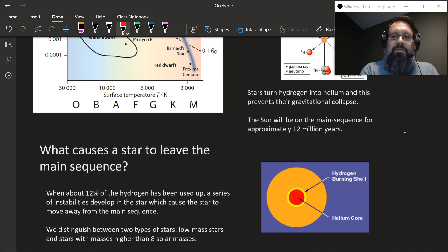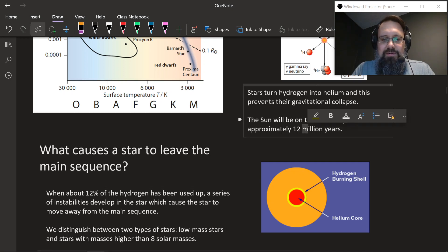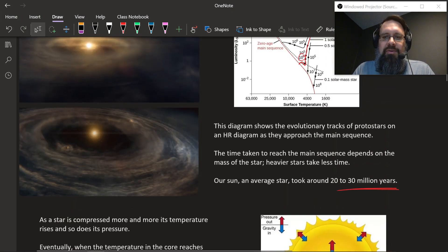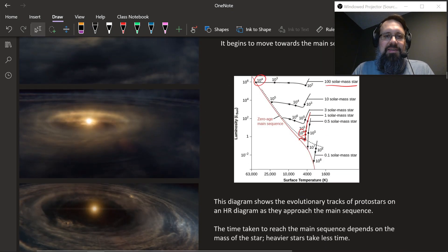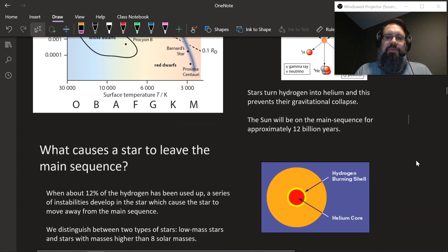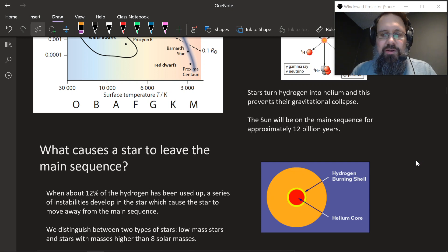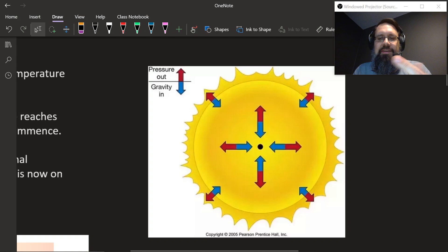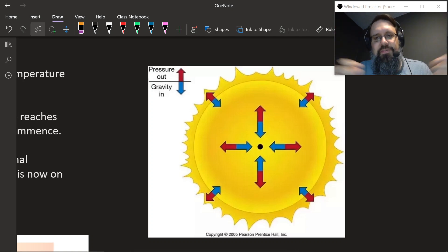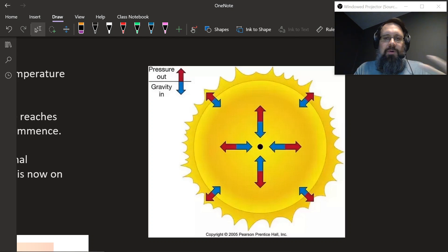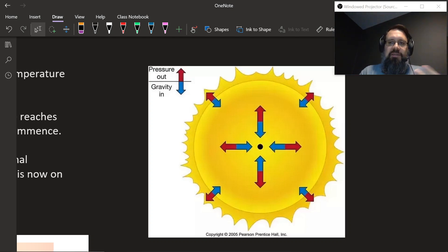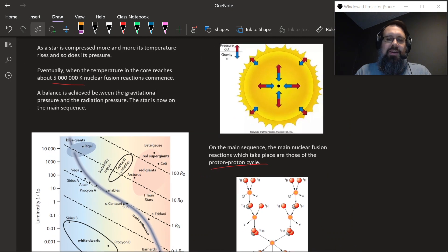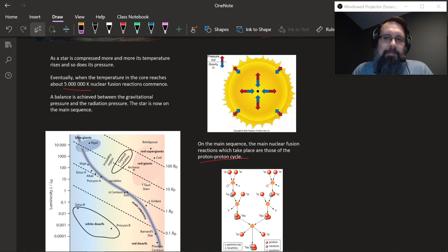The sun will be on the main sequence for about 12 billion years — that's billion, not million. It took 20 million years to collapse into the star from that dust cloud, but the sun will now exist for 12 billion years. We're about four and a half billion years into that 12 billion year lifespan. So the question is: what causes the star to leave the main sequence?